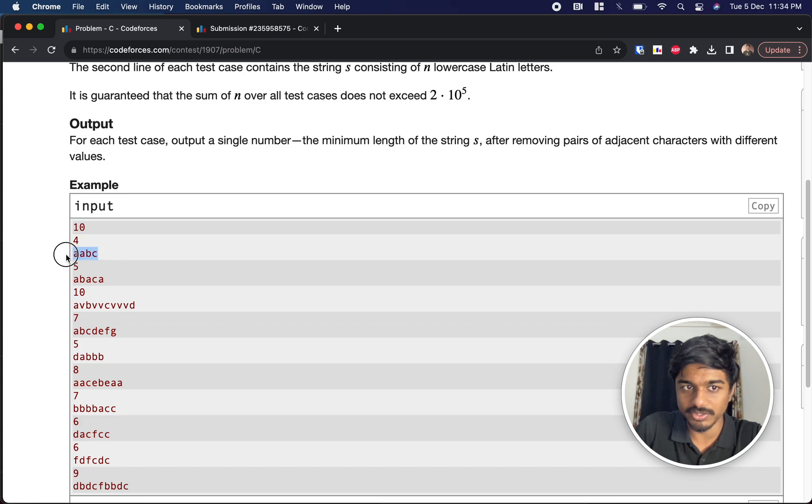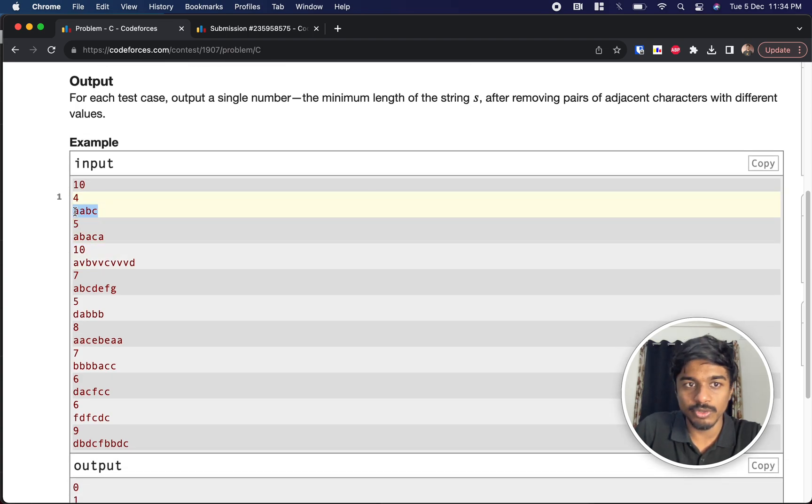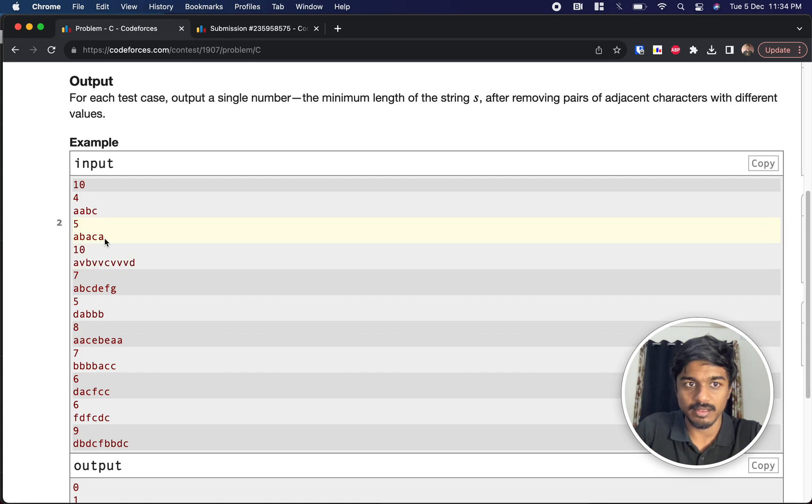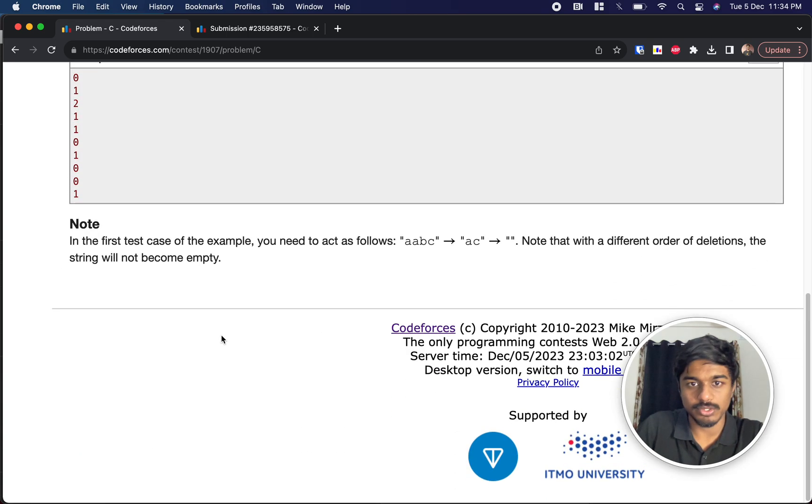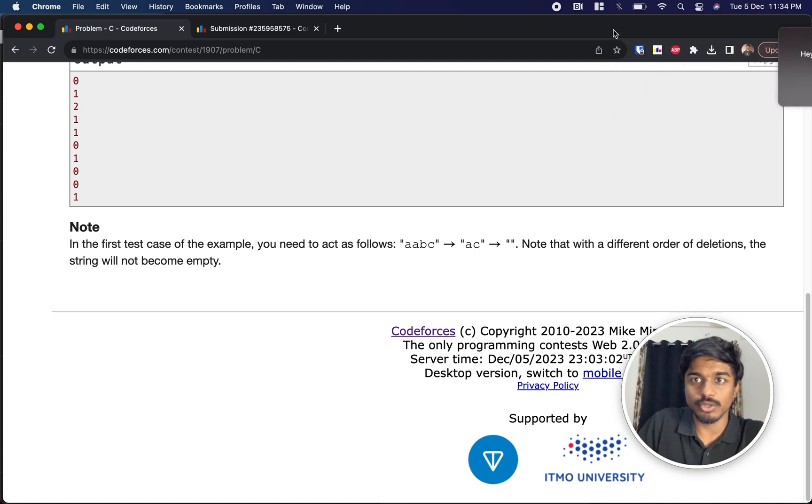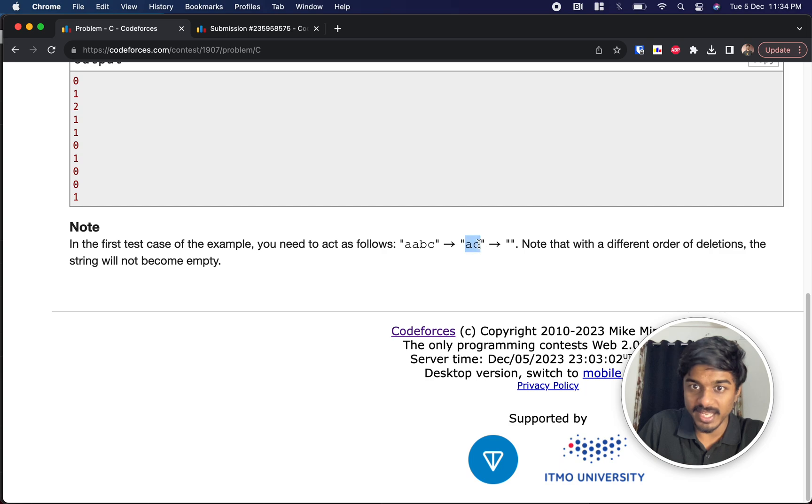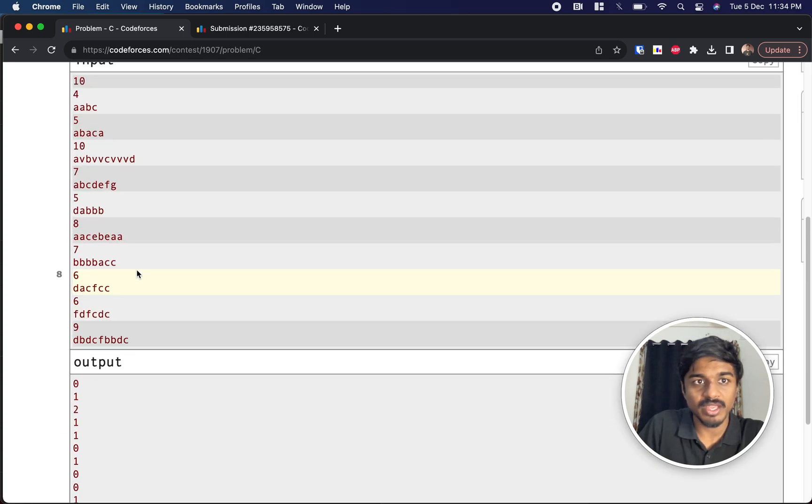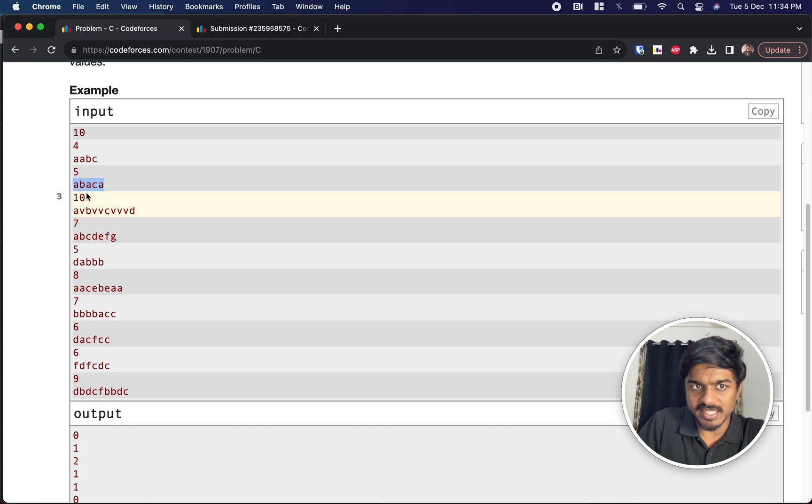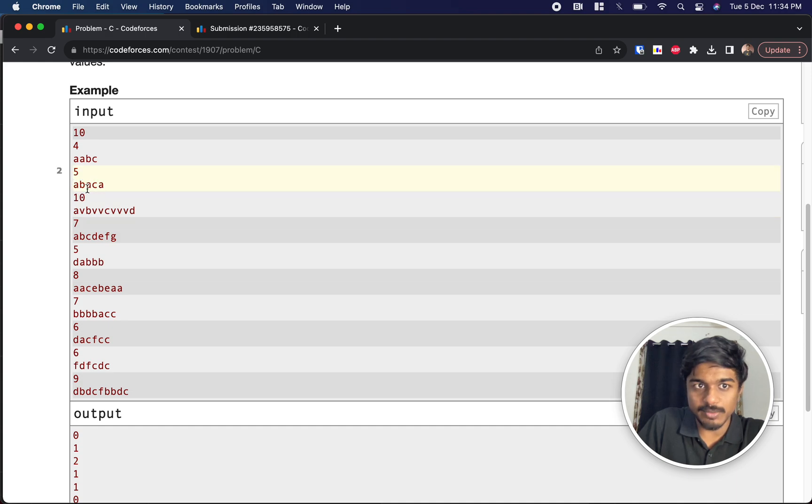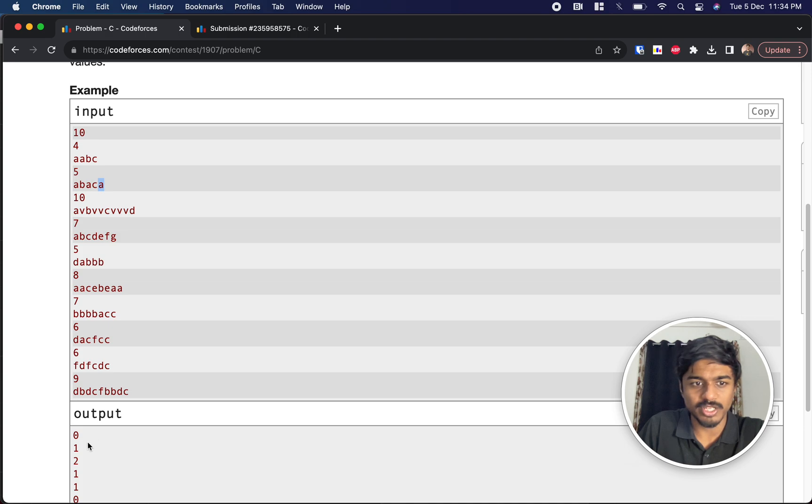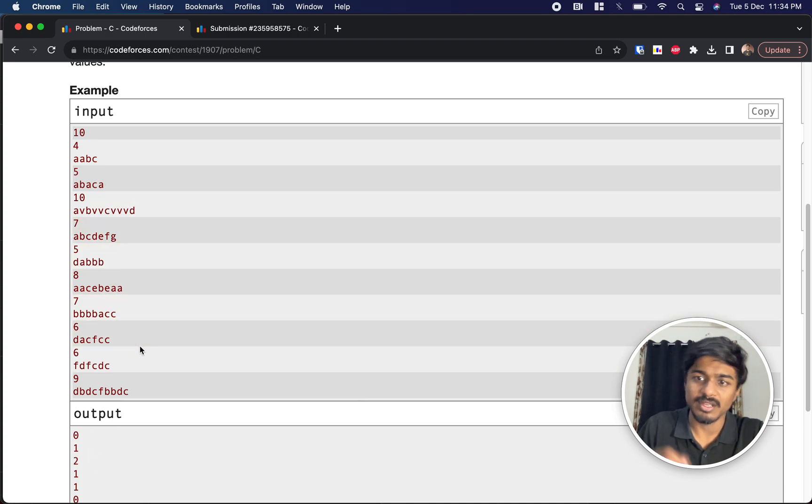If you see a a b c, how can we remove? We can remove a b and then from a c remains, so then it will be zero. Now let's see a b a c. a b gets removed, a c gets removed, then only one character remains, so no way we can remove it, so it is one. Similar to that you can check for others.